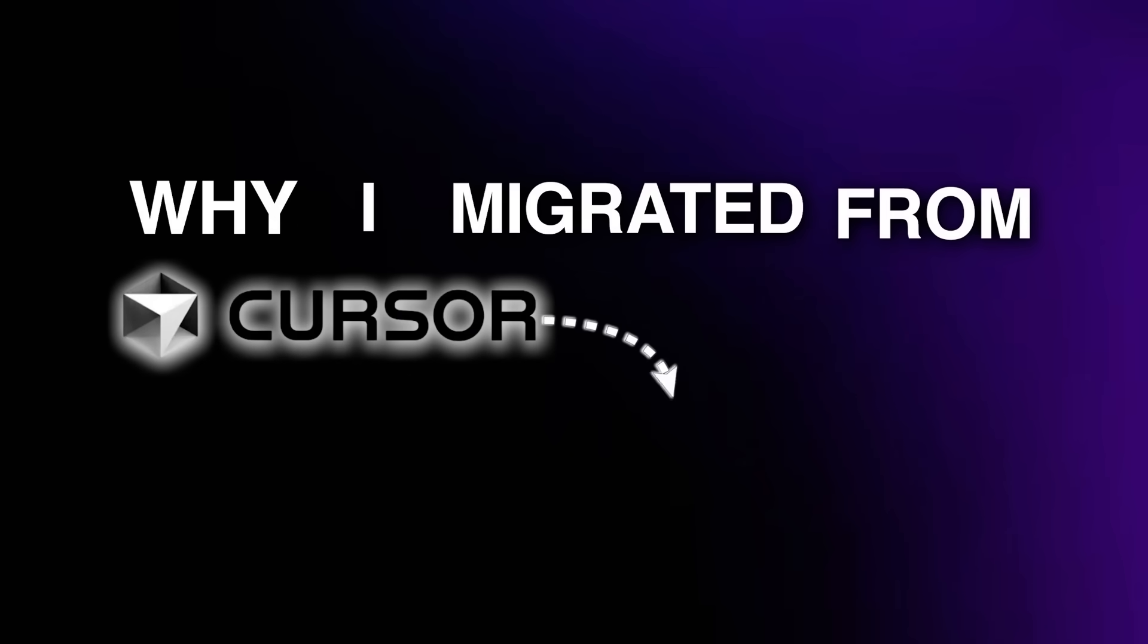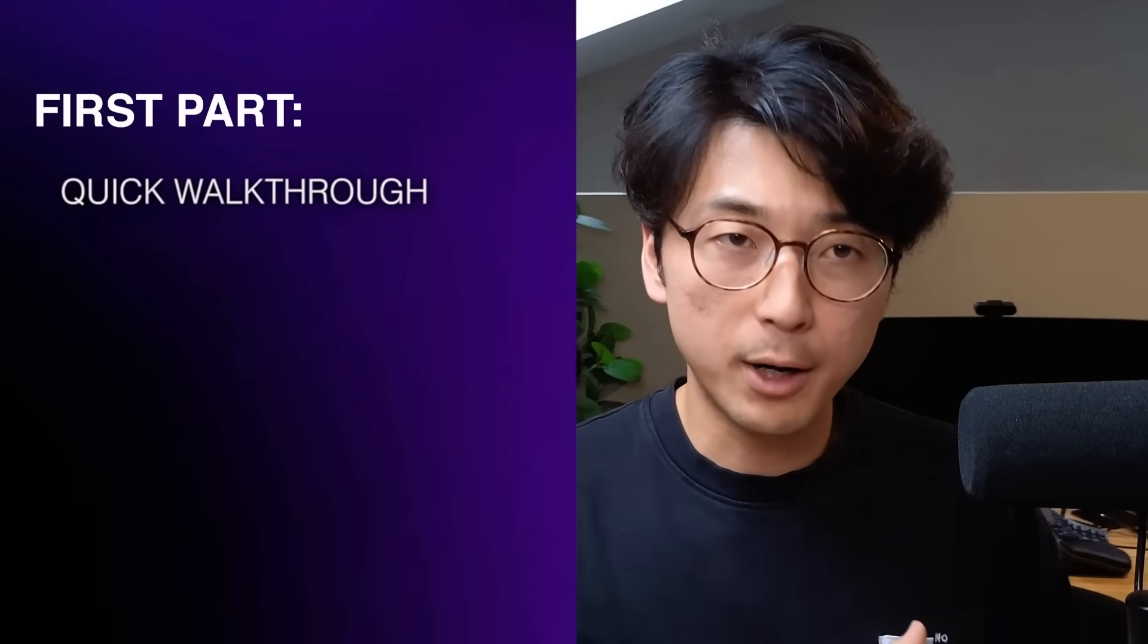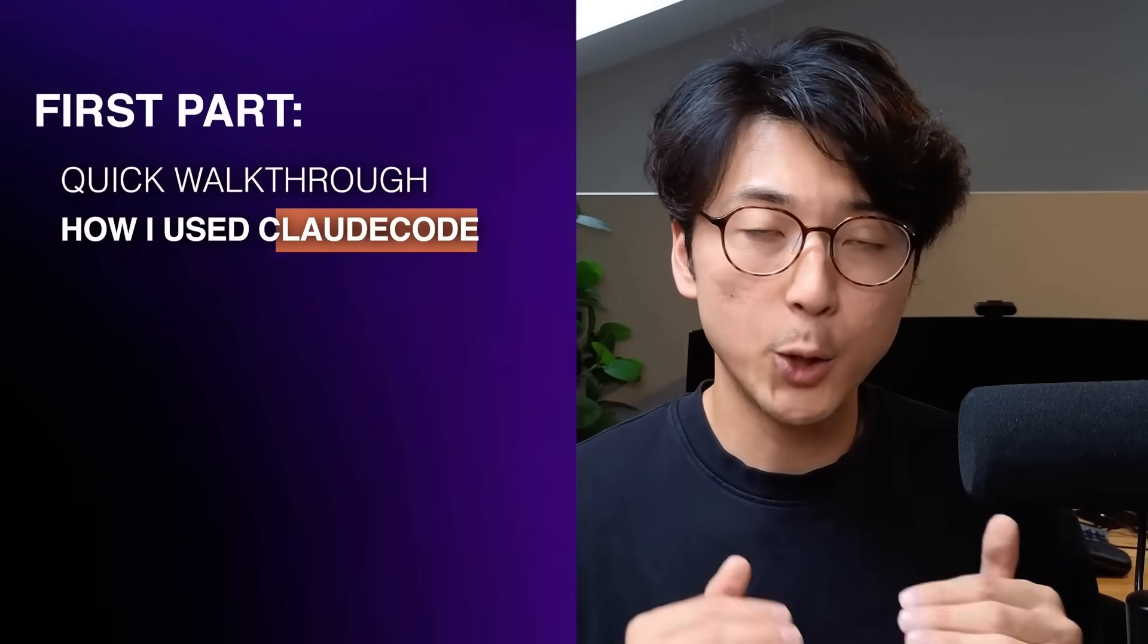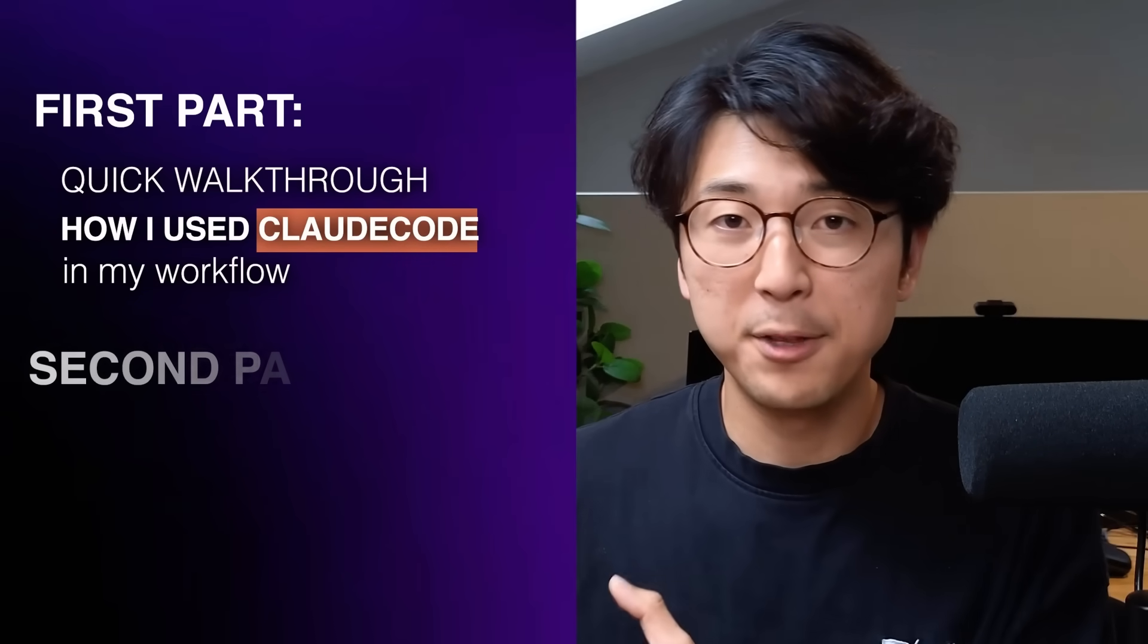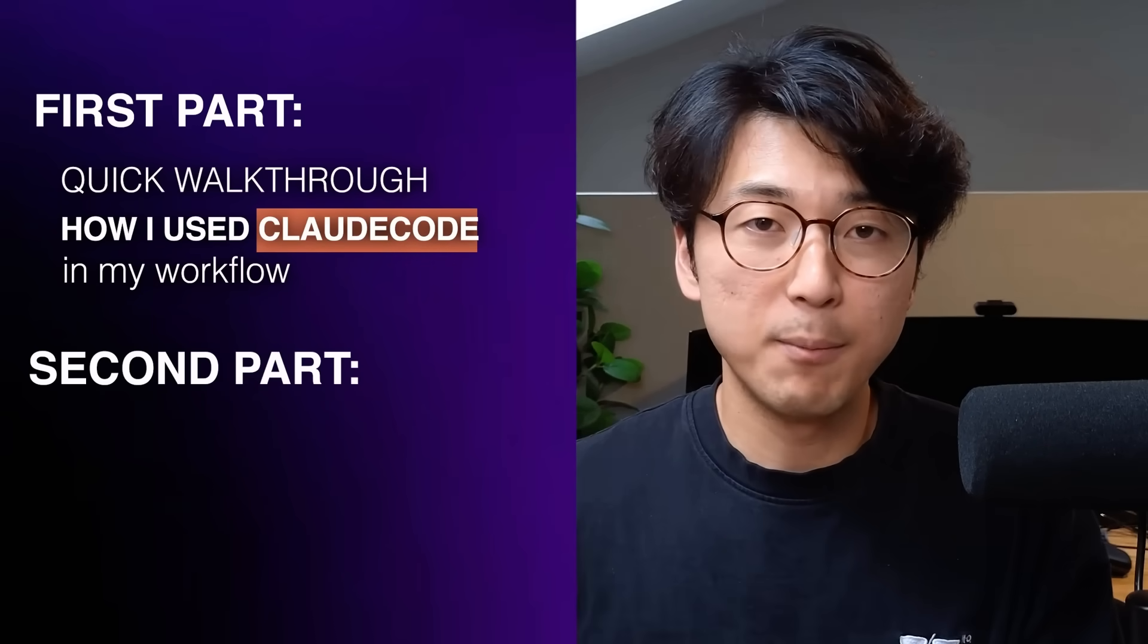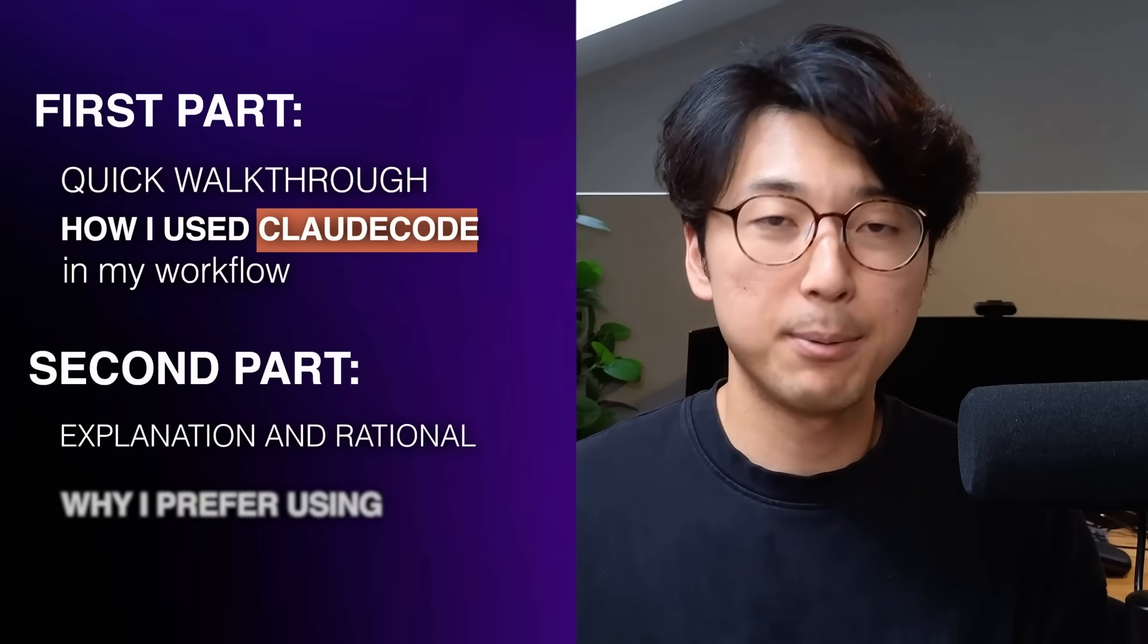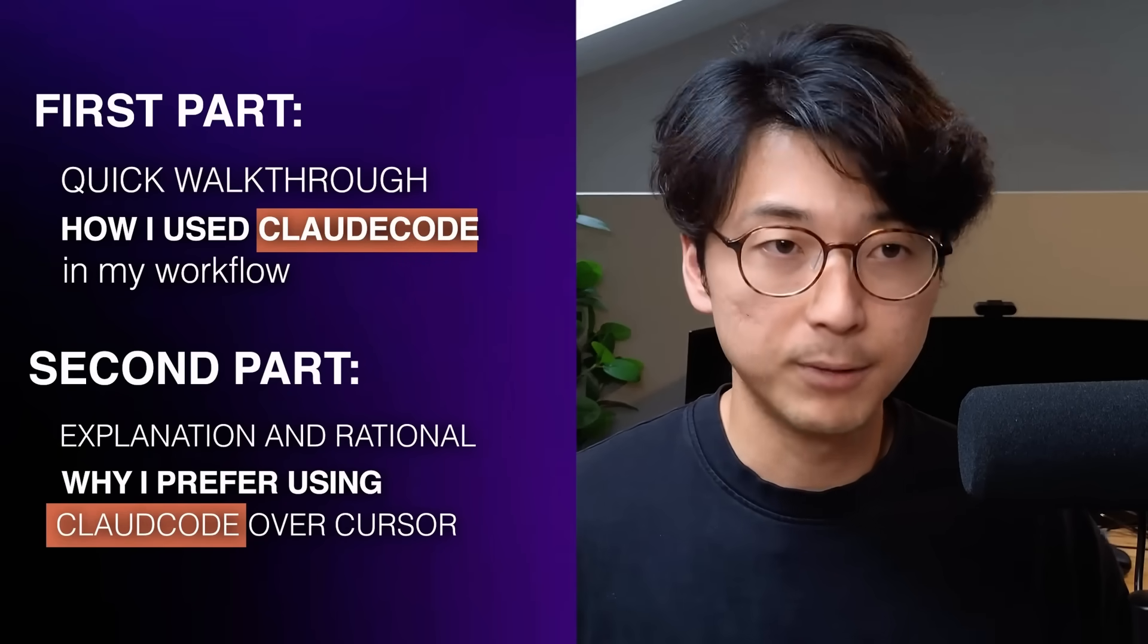I stopped using Cursor as my dedicated AI coding agent and instead moved over to using Claude Code. In this video, I'm going to detail why I migrated from Cursor to Claude Code. I'll format this video in two parts: first, a quick walkthrough about how I use Claude Code in my workflow, and then my explanation and rationale about why I prefer Claude Code over Cursor.